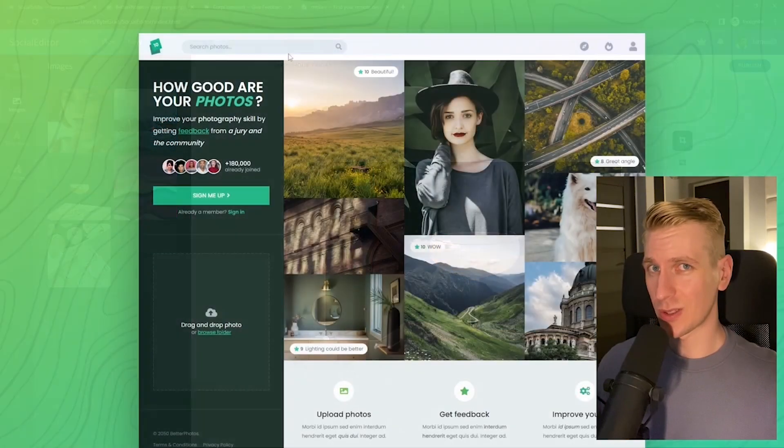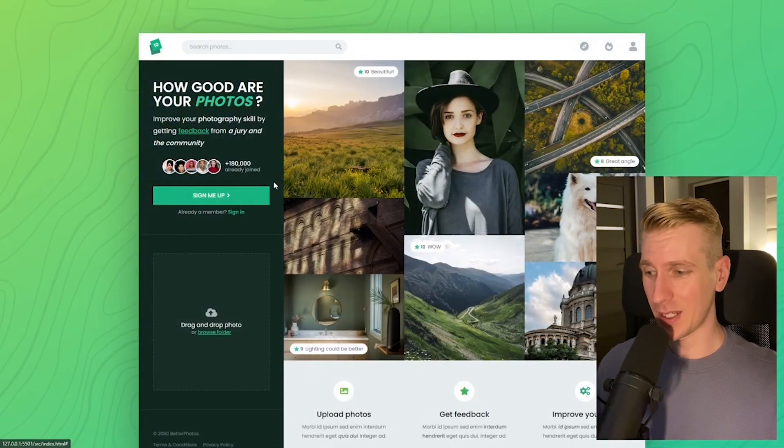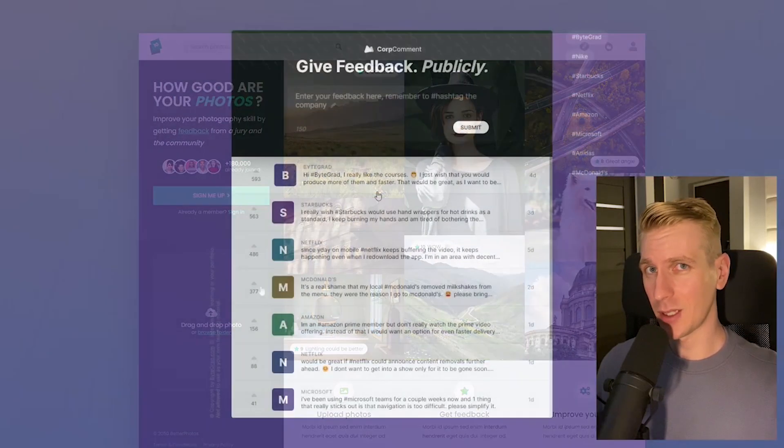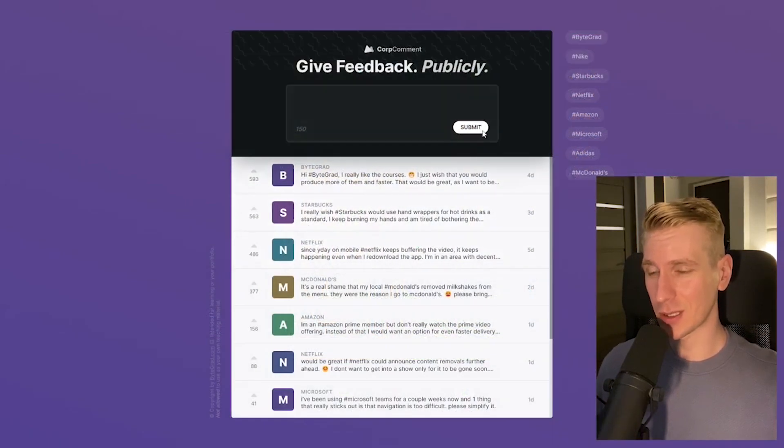And I will also release other courses soon, like React and Node.js. So if you want to be notified, then make sure you are subscribed to the email newsletter. You can find the link in the description.